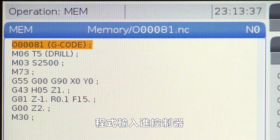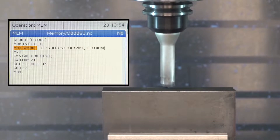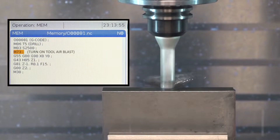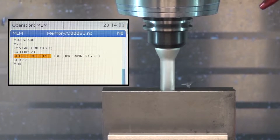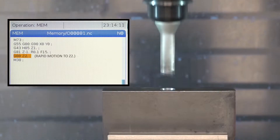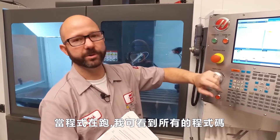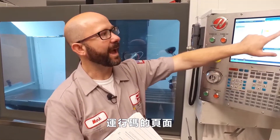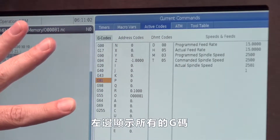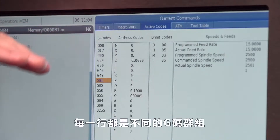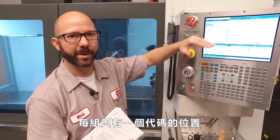That program is loaded in my machine, and I'm going to press cycle start. Now as this program runs, I can see all the codes that have been used on our current commands active codes tab. The left column shows me all of my G-codes, and each row is a different G-code group. There's only a spot for one code from each group at any one time.